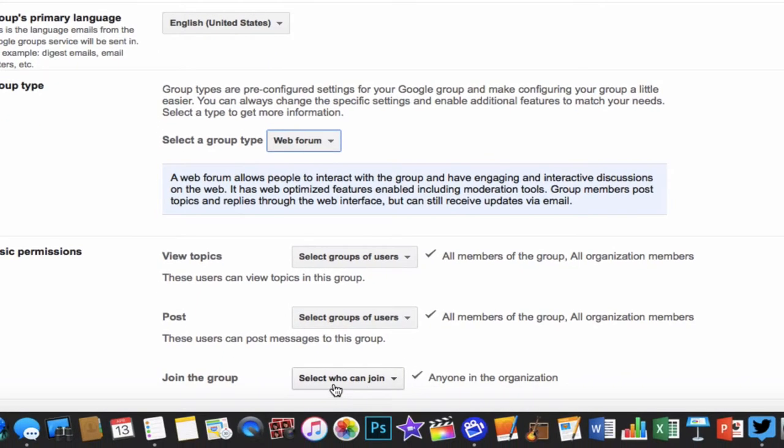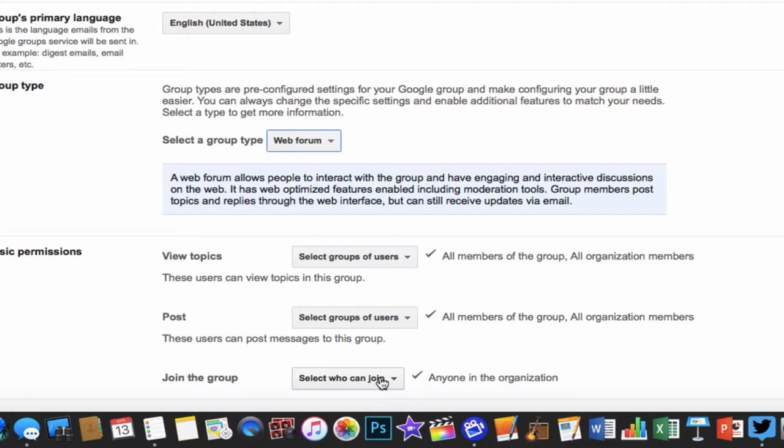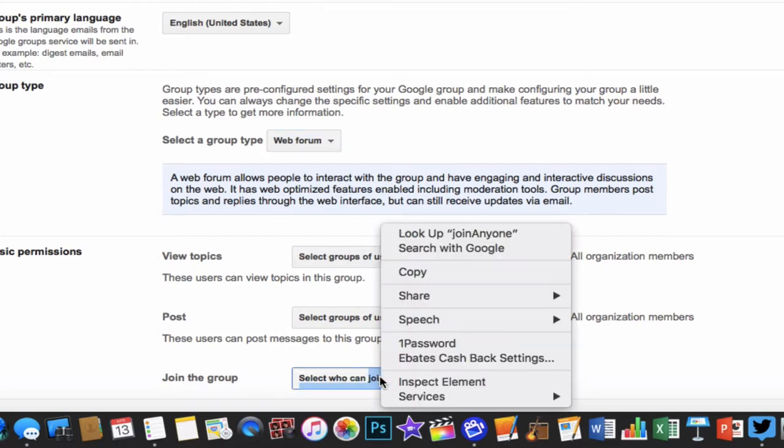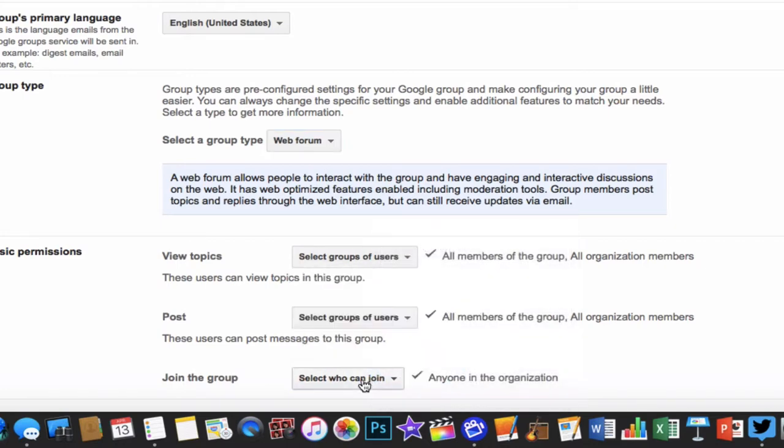This is the one you want to pay attention to as far as who can join this group. By default, anyone in the organization can join the group without needing permission. They can just go on it, open it, and join. That is the way shop and swap was set up. If you want to be in control of the group and who can join, then I can choose to have them ask.